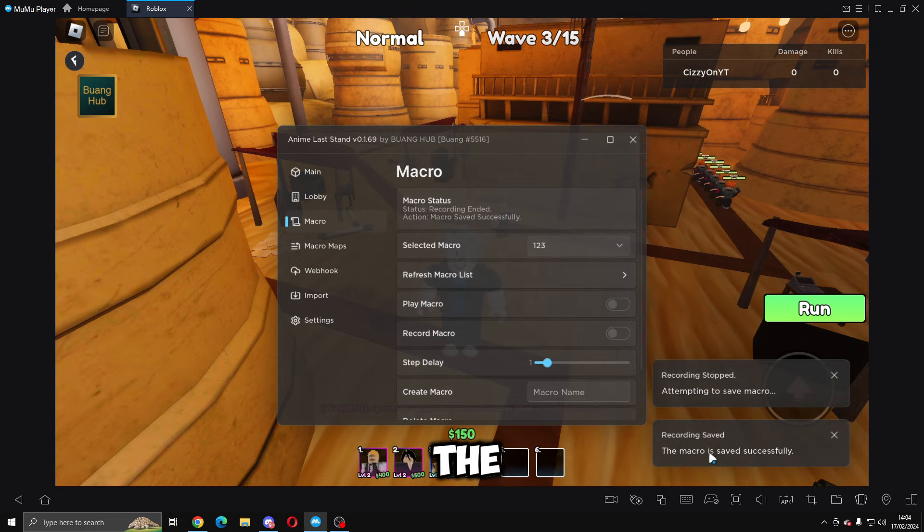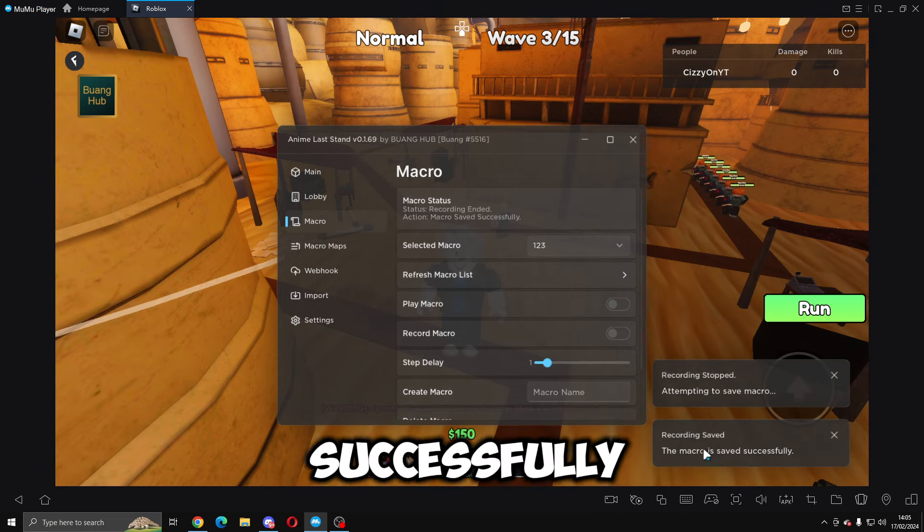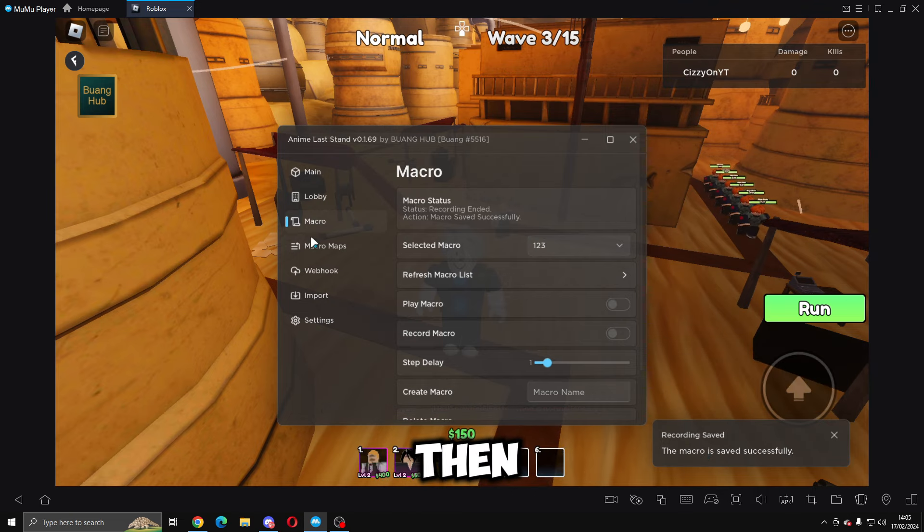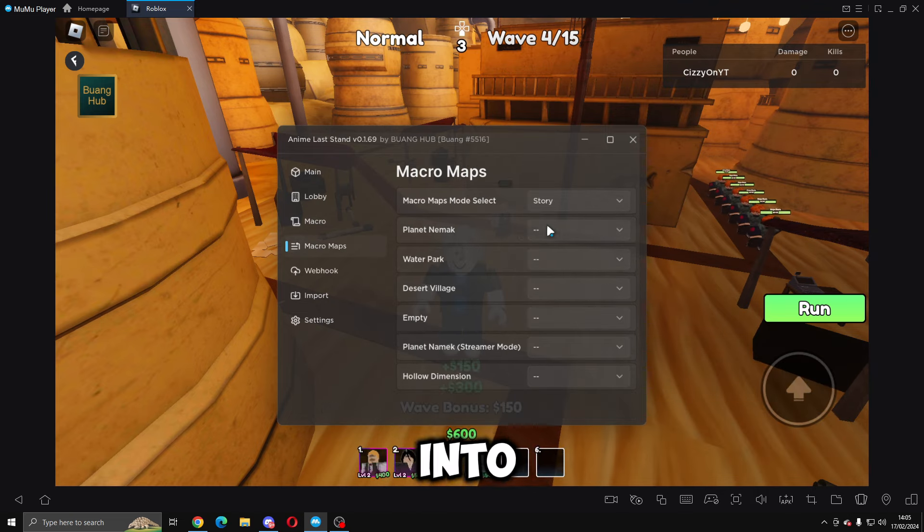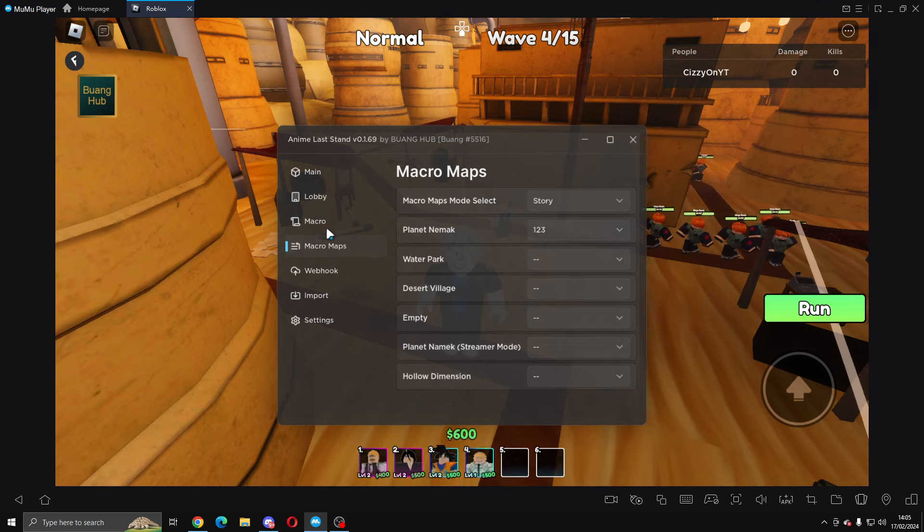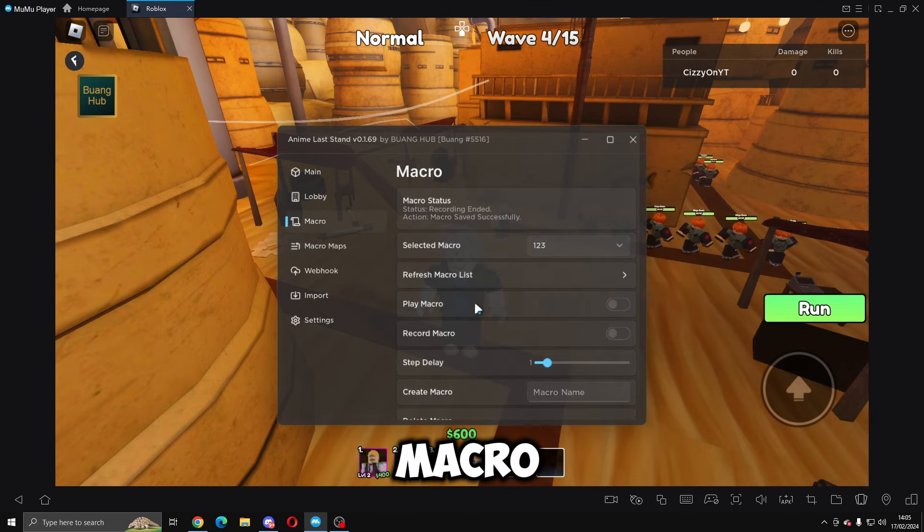Once you guys have done that, you want to turn off record. It says the macro is successfully saved. Then if you come into macro maps, you can just type in this and it will automatically do the macro.